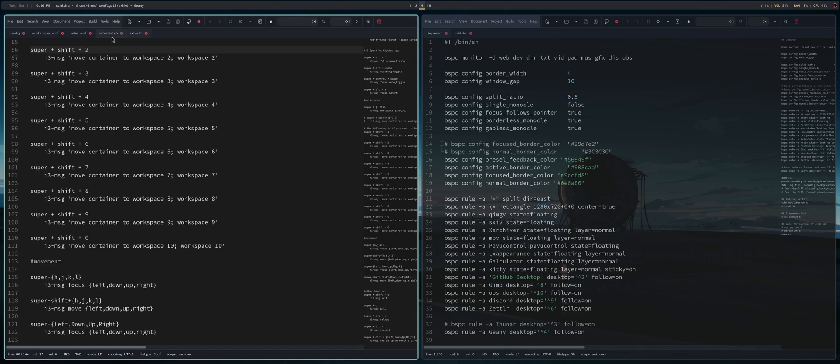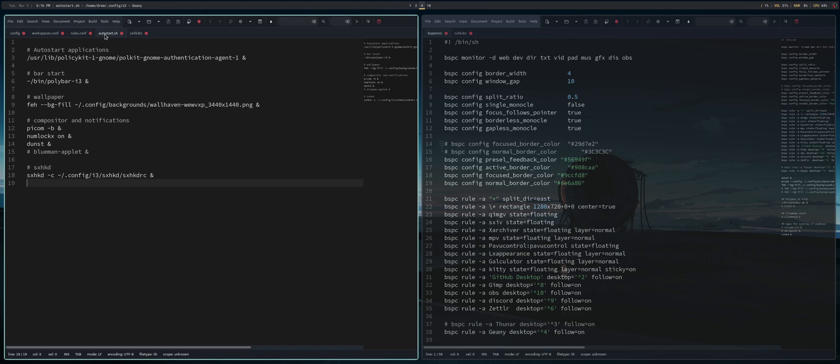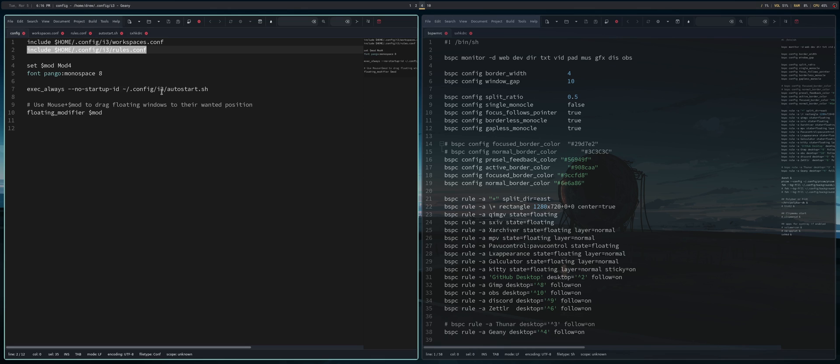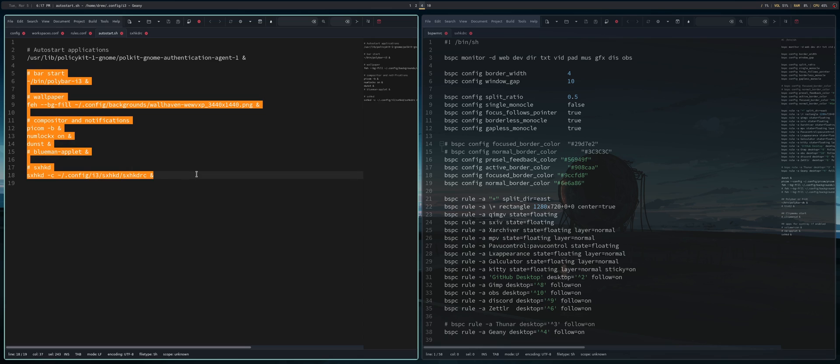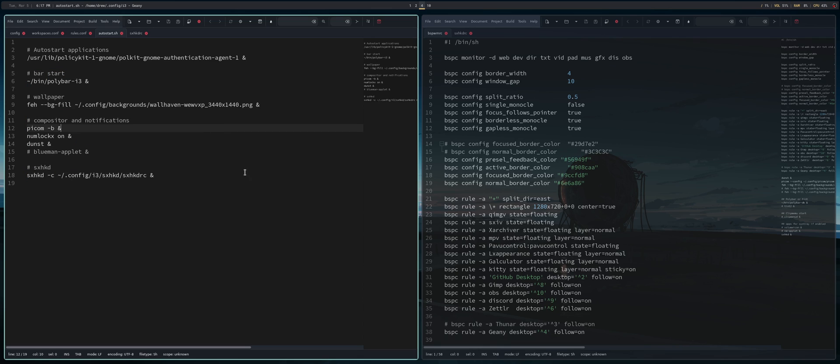So just for completeness, the only other configuration file I'll include is this autostart.sh because it calls from it in the config file and then all it's doing is what you see here. It's starting Pycom, starting Dunst, starting SXHKD, and starting the polybar and the wallpaper. So this is not sexy at all. But just so you know, this is the way you start those things in i3. Now, I think that's really all I wanted to demonstrate.